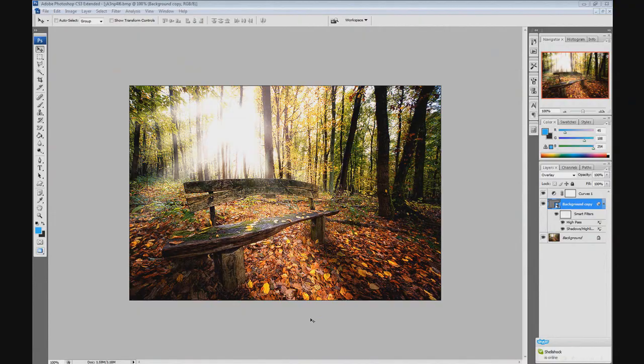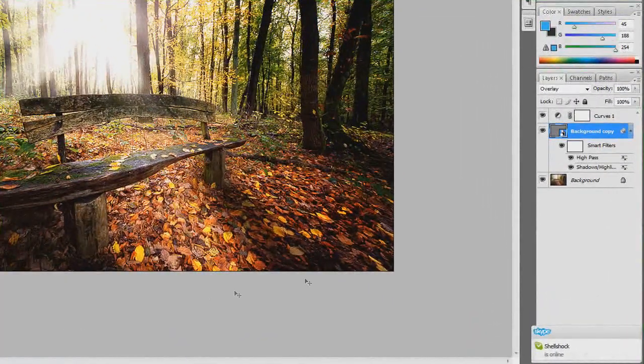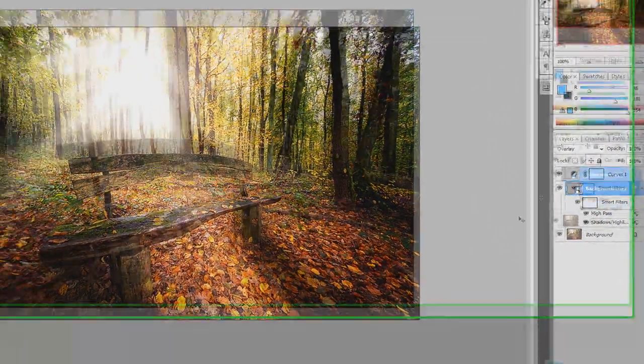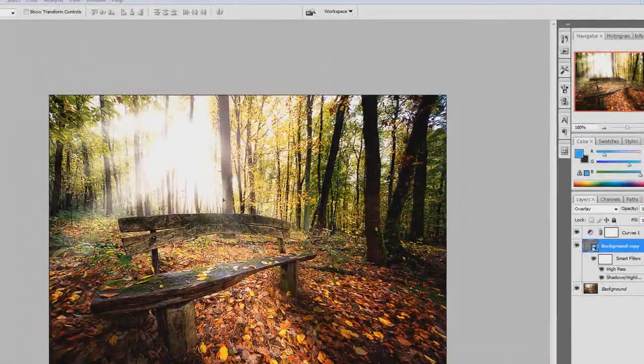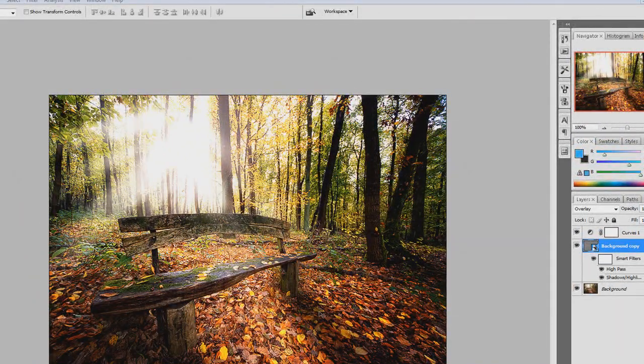Hello guys, this is Mirage from Imagine Skins and today I'm going to show you a Photoshop tutorial on how to create the HDR effect like this image right here.